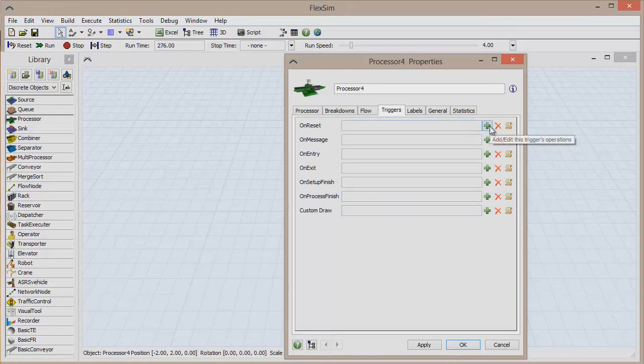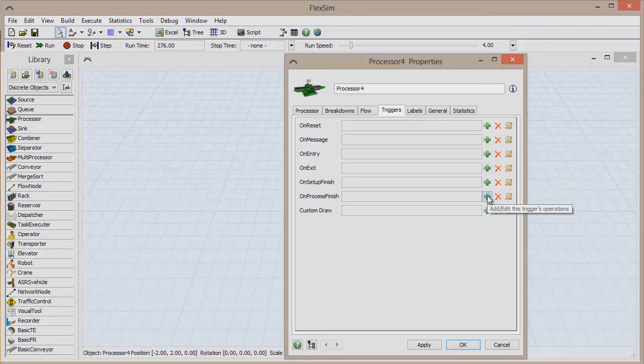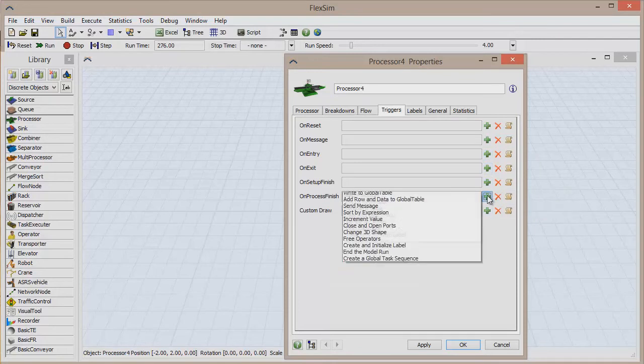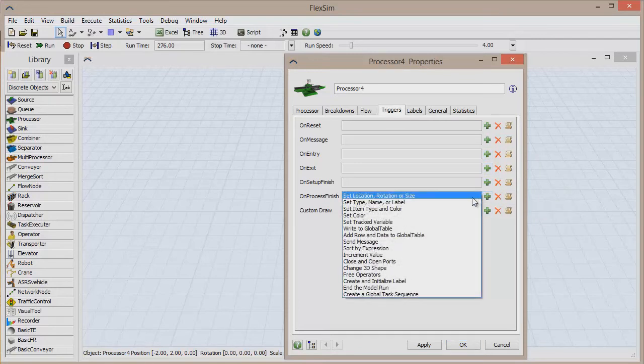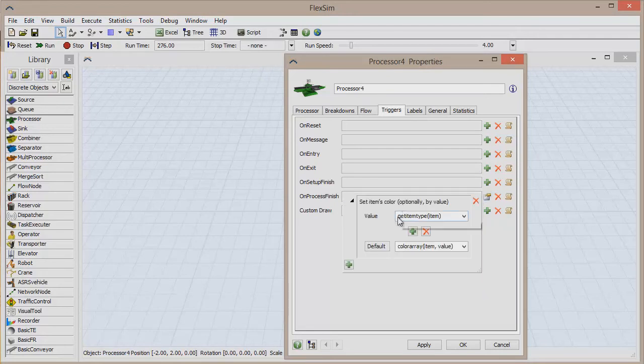First determine on which event you would like something to happen, and then click the green plus sign to add a trigger to that event. Let's say the process changes the color of the item to blue. Click to add a trigger to the On Process Finish event, and select Set Color from the list of pick list options.